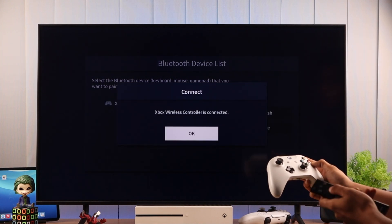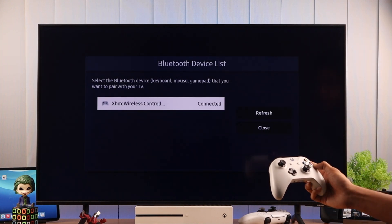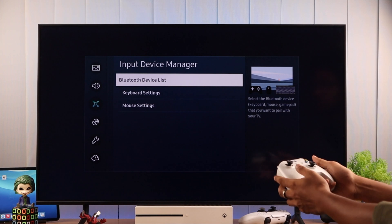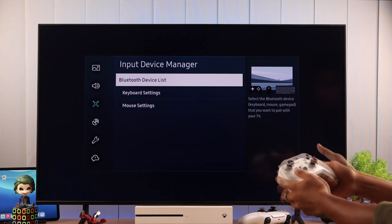That's all. Our controller is connected. We can press OK. And now you can start using it to control your TV.